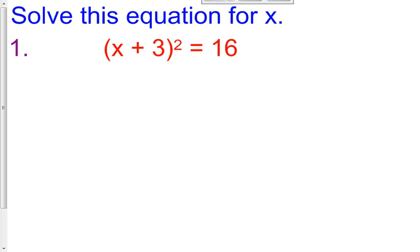Hello class, welcome to another day. For today's lesson we're going to be learning about completing the square. Completing the square is another method for solving a quadratic equation, or finding what x equals to make the left side equal the right side — finding the roots or the values of x. So far we've learned factoring and graphing. Today is our third method: completing the square.